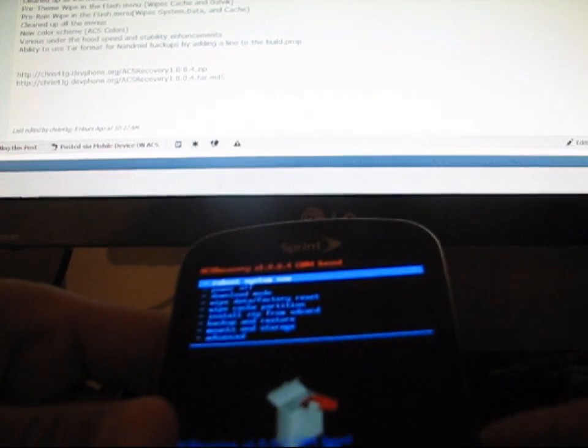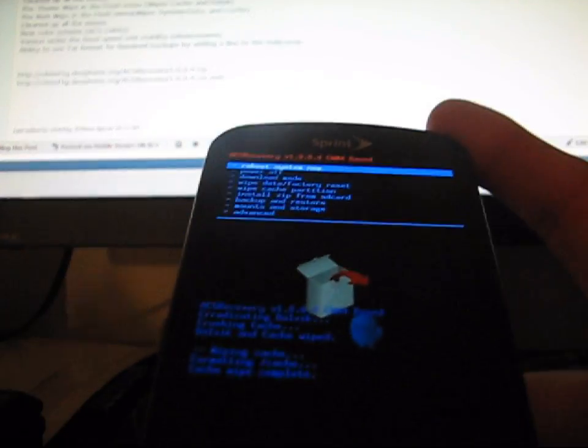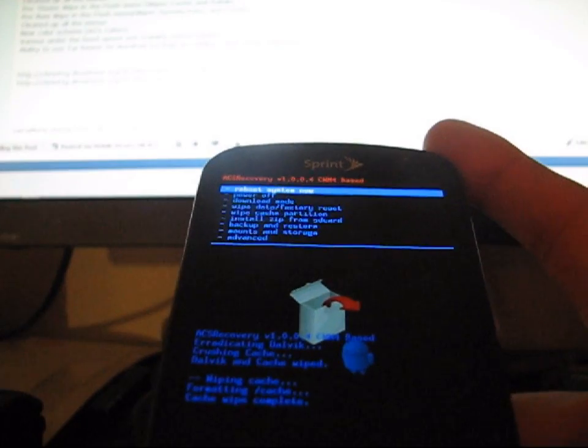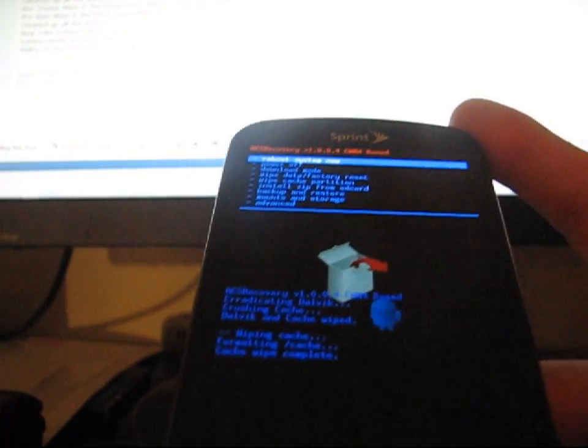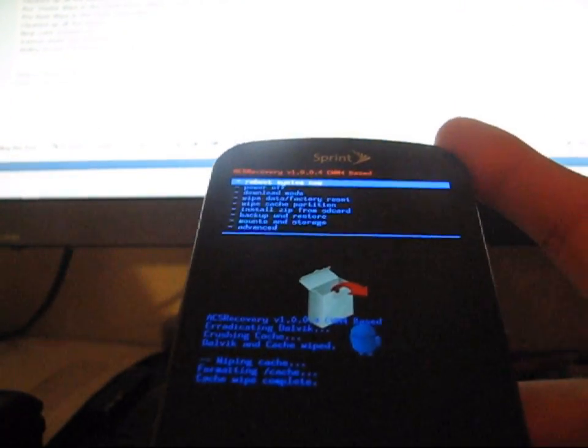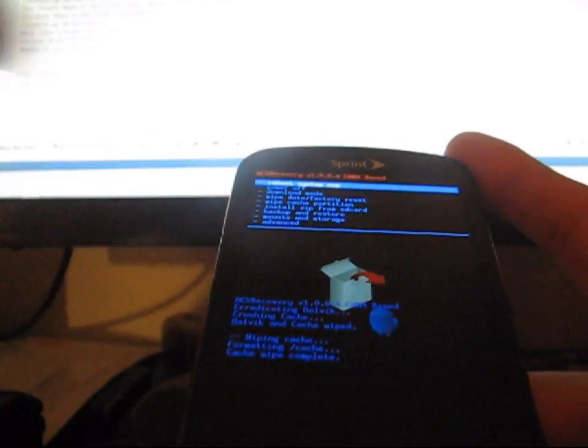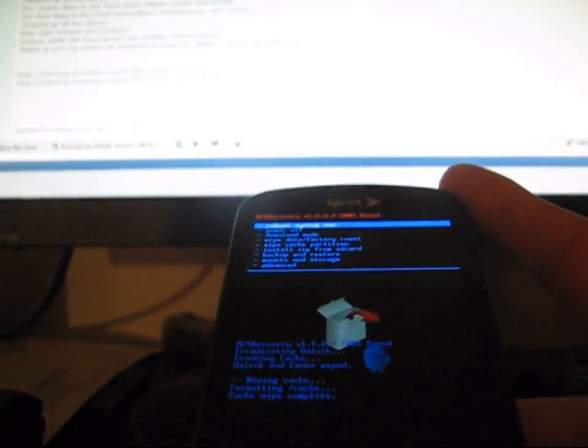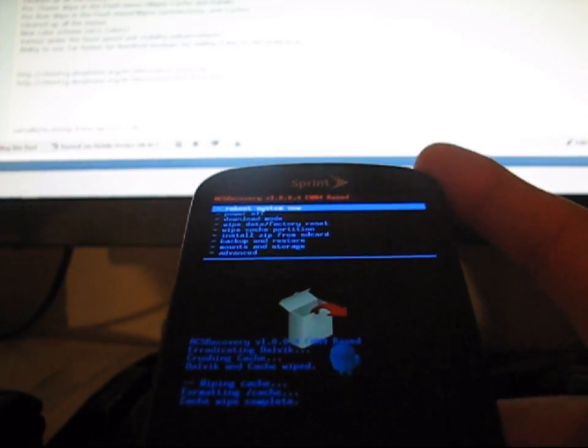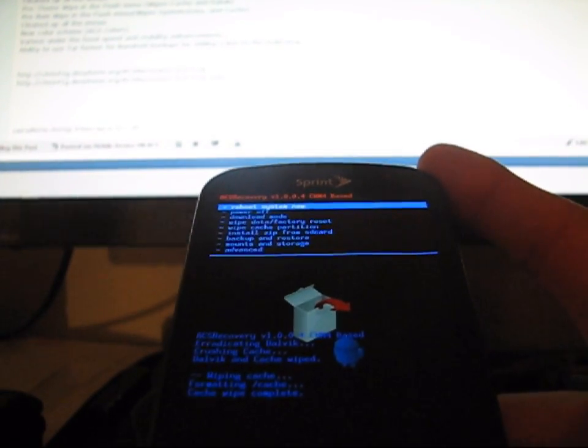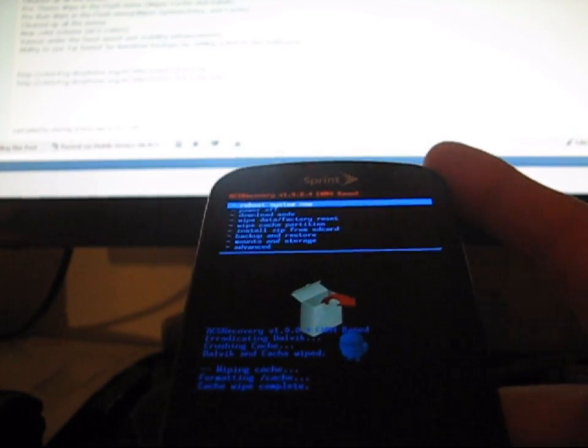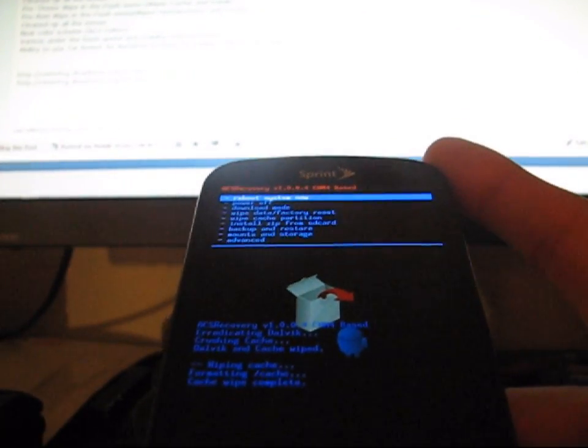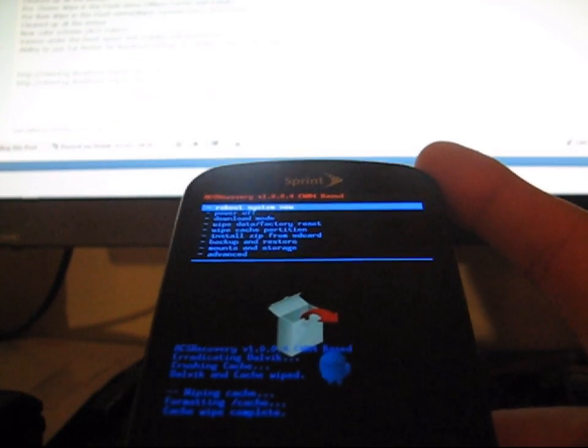But another thing is you don't have to do it three times each anymore with this Clockwork. Since it is so stable that it works well, you only need to do it once. If you want to just do Pre-Theme or Pre-Rom Wipe, just click it once. It'll do it for you. It'll run through it. And basically it's going to work.